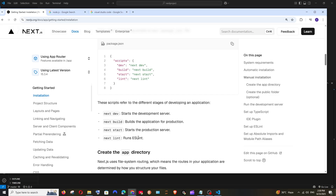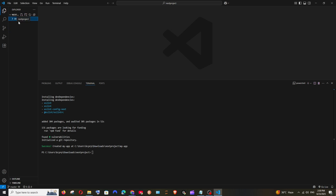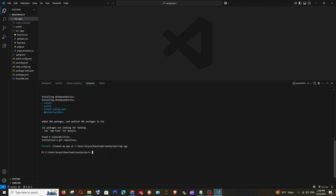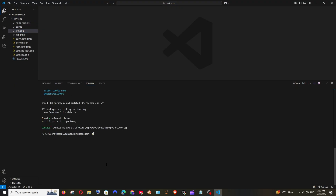In package.json: 'next dev' starts the development server locally, 'build' builds for production, 'next start' starts a production server, and 'next lint' runs ESLint. We're currently one folder behind — Next.js created the 'my-app' project inside our 'next-project' folder. So first, use the 'cd' command in the terminal: type 'cd my-app' and hit Enter to move into that directory.